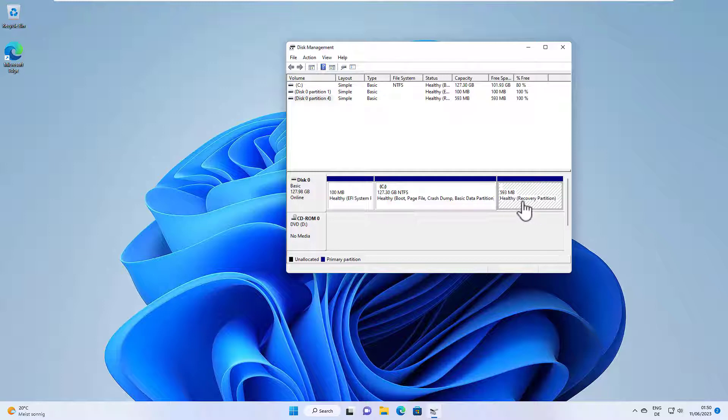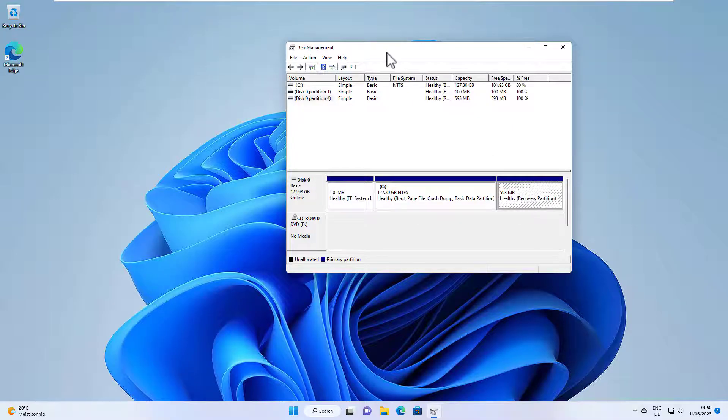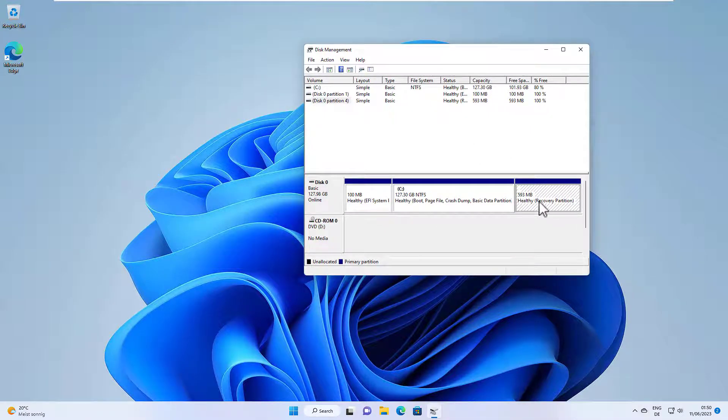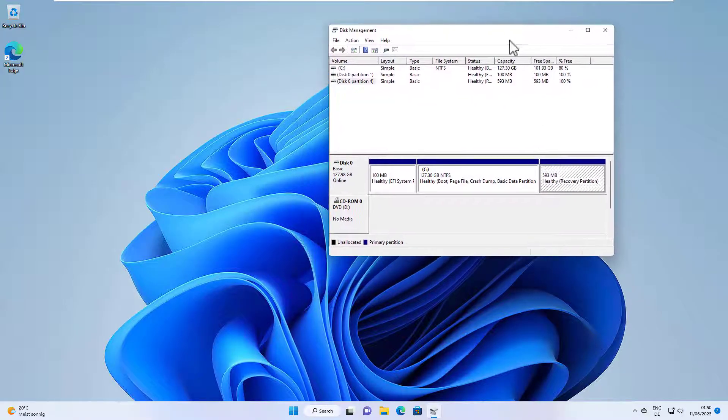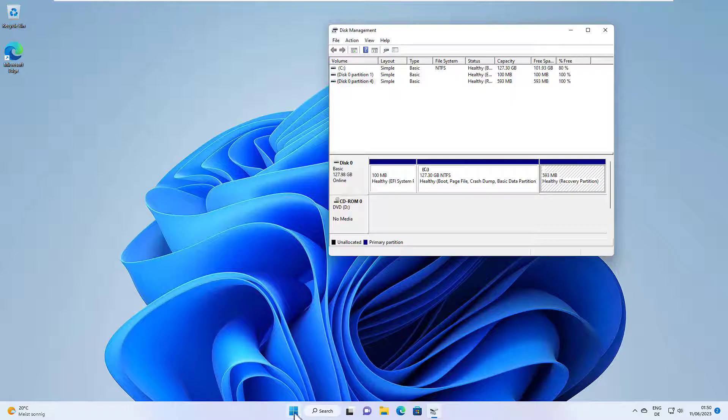How to delete the recovery partition? We are here in disk management and if I right click here, you cannot do anything with the partition here. It's protected from Windows, so we cannot use disk management.